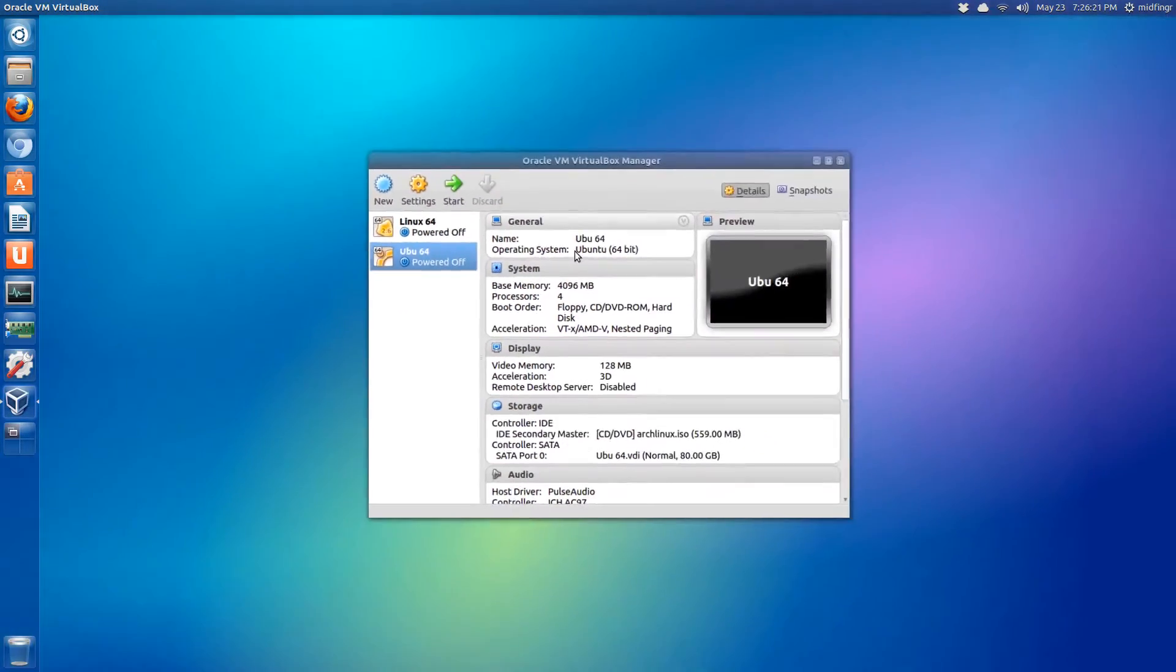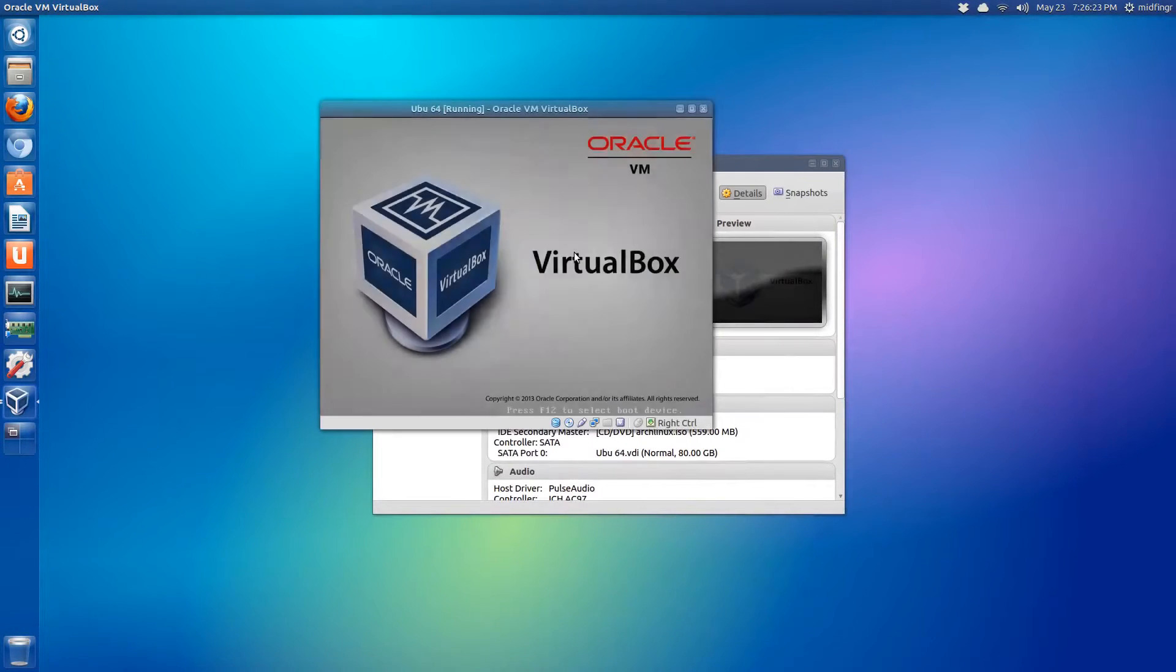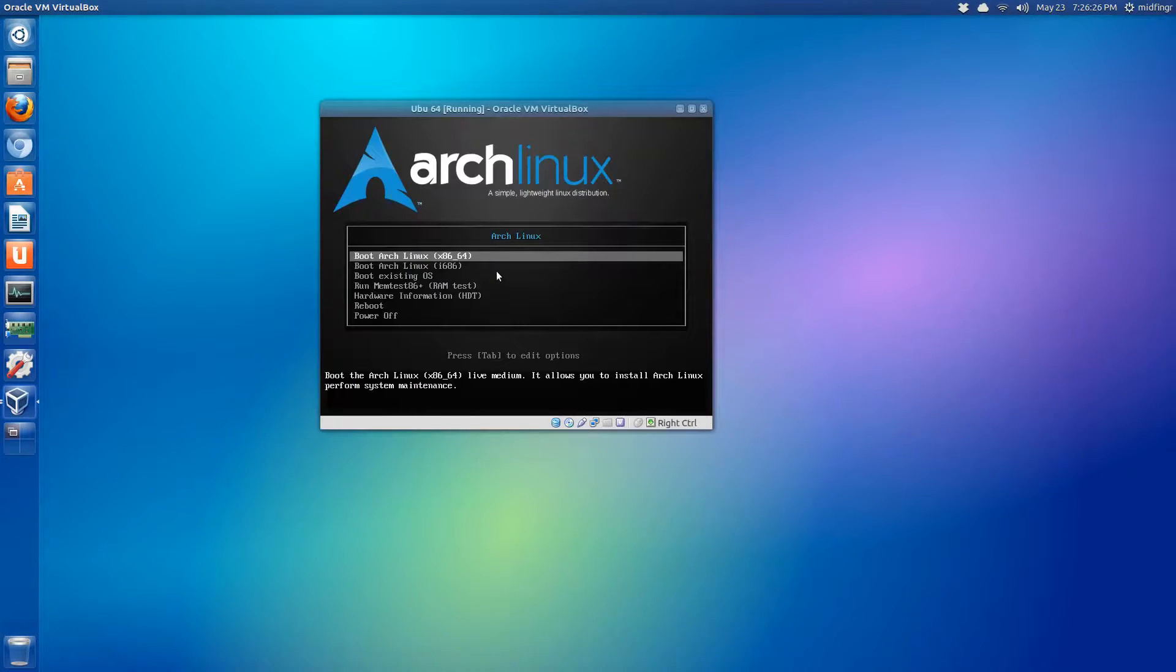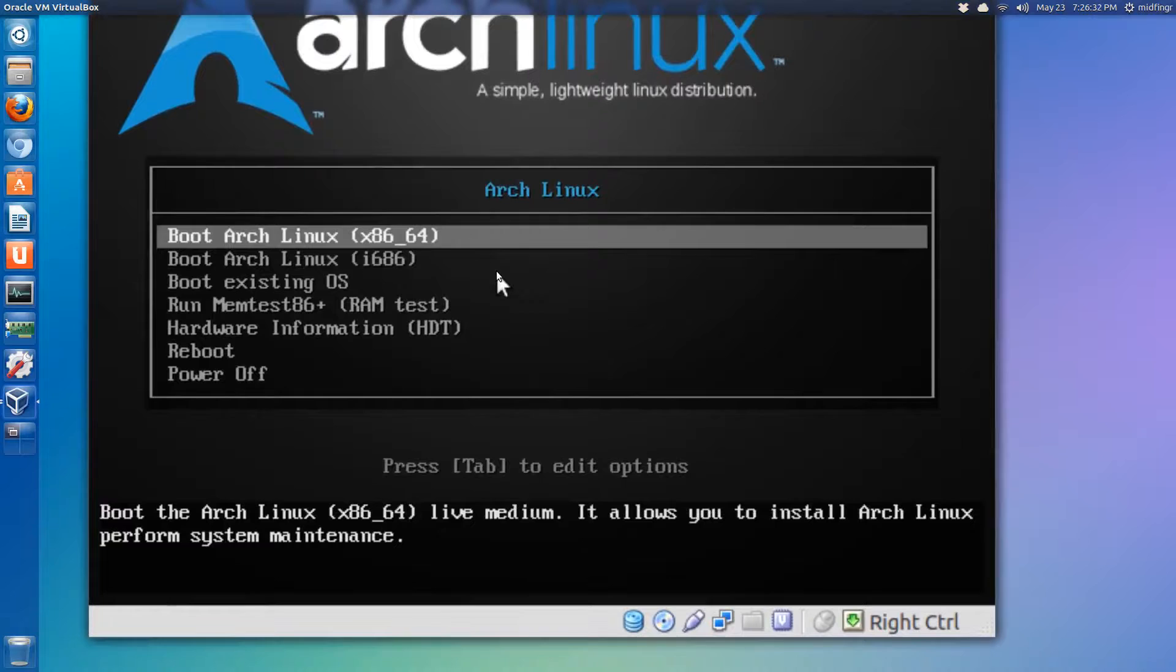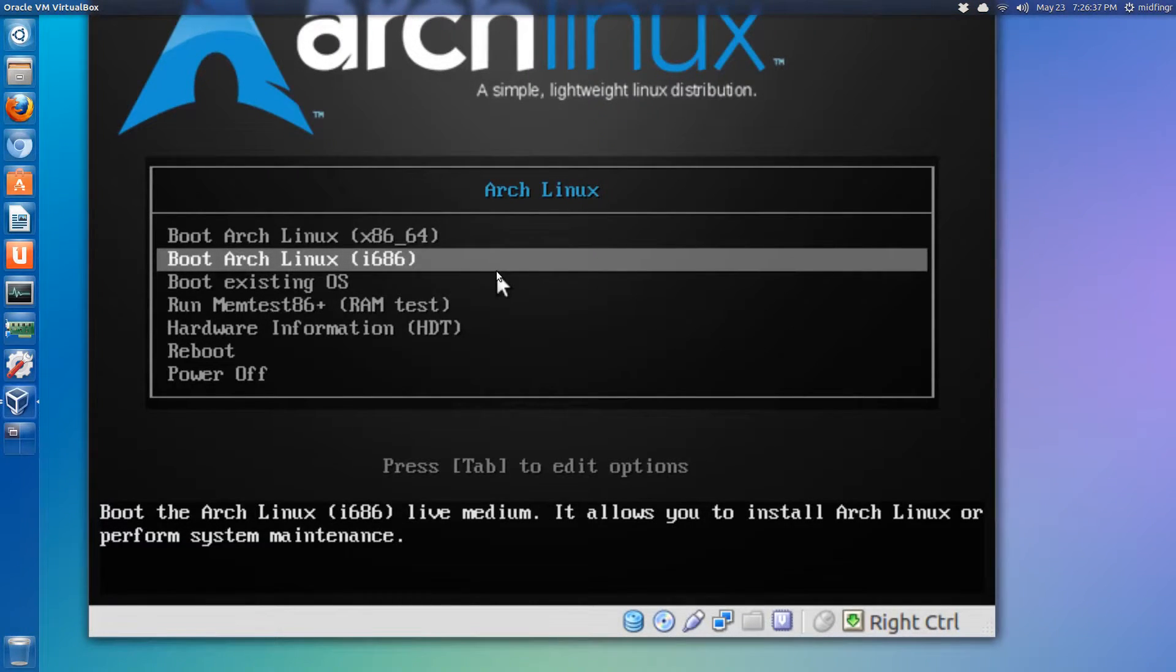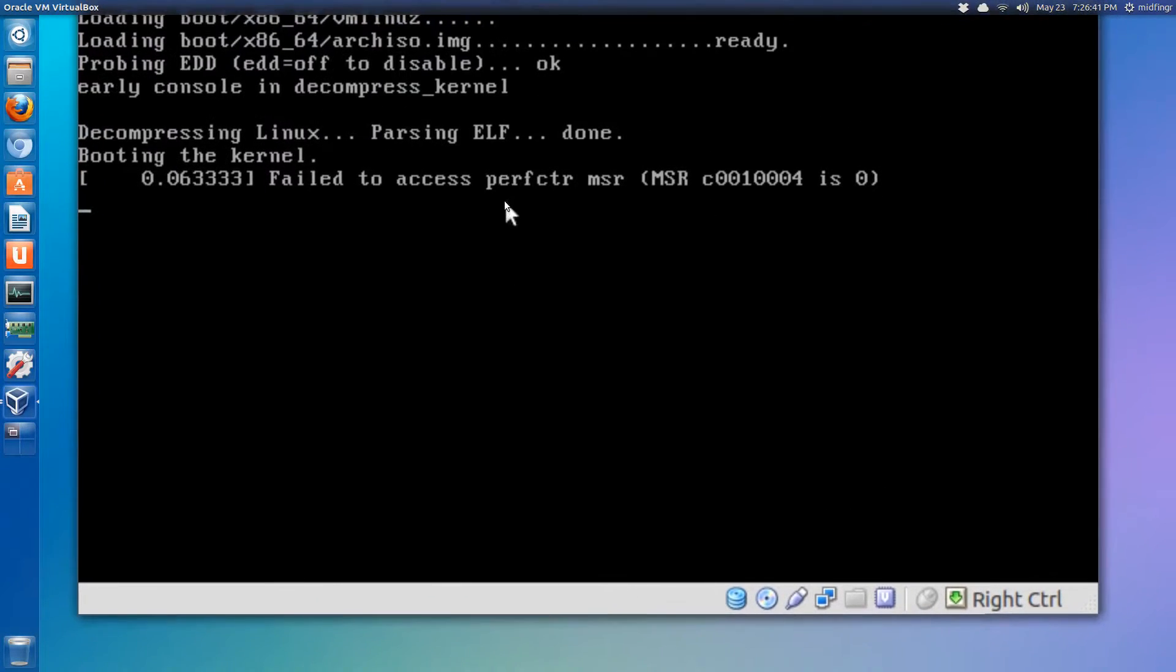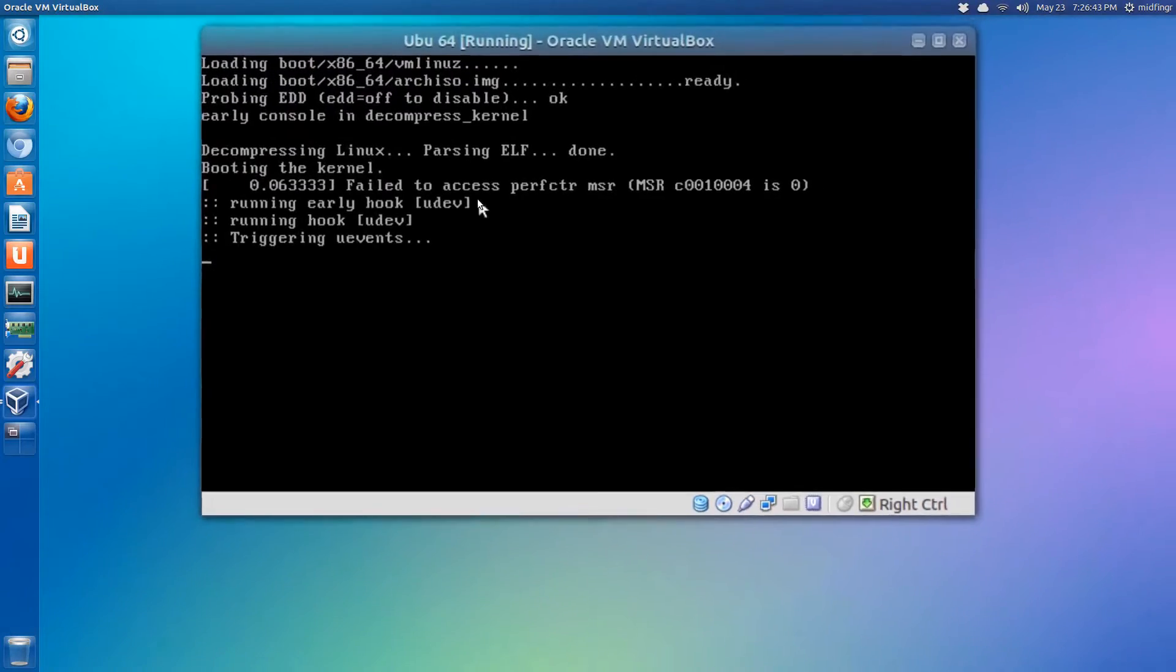So just press enter. It should start up and we should see the Arch Linux boot screen. I use 64-bit so that's the first option. If you use 32-bit, you use the second i686. So first option, I press enter.